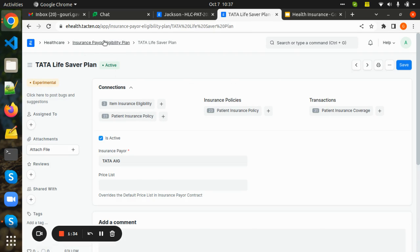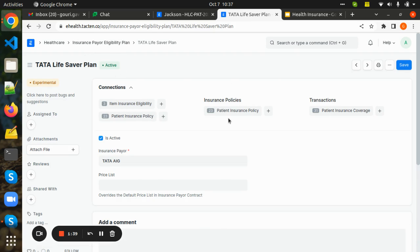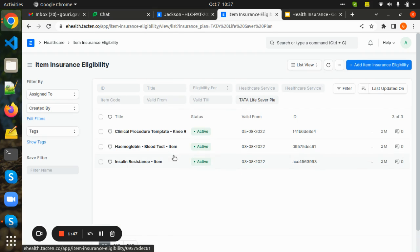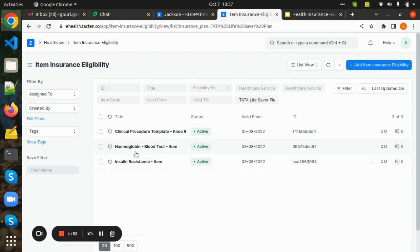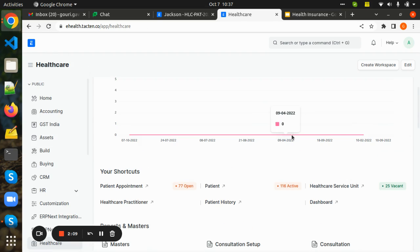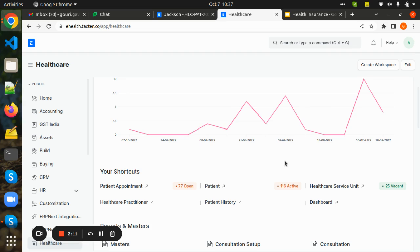The insurance payer eligibility plan doctype is linked with item insurance eligibility and patient insurance policy and patient insurance coverage. In the item insurance eligibility doctype, we add the items covered under the active plan — Tata Lifesaver Plan. The items I have added include blood test, insulin resistance test, and many more tests that can be claimed under this plan.